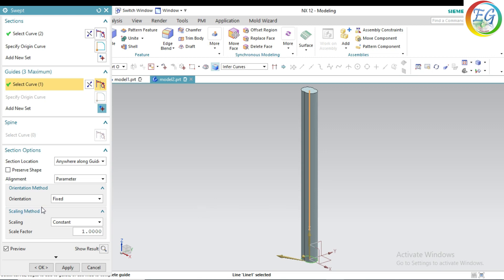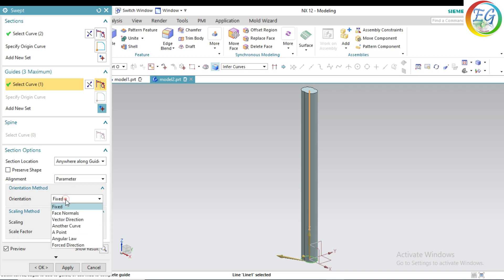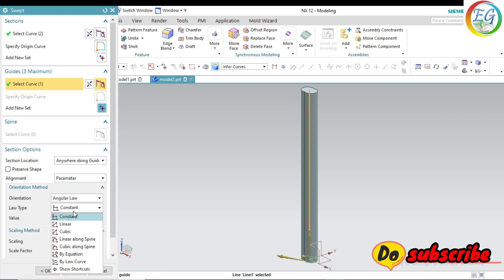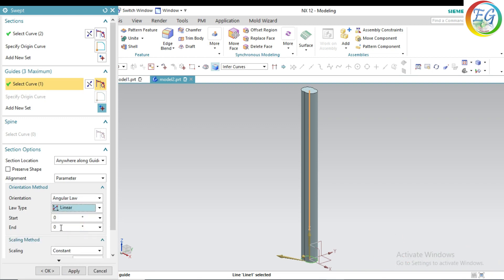At the beginning it will be in the form of this level. Go to orientation. Orientation method, and select angular law. Select this one. Select to linear. This one starts with 1000 and ends with 1000. You will get the rope. Click OK.